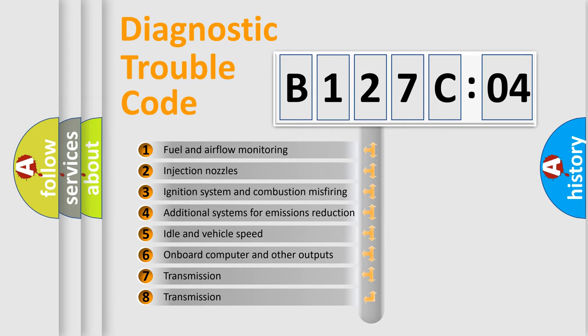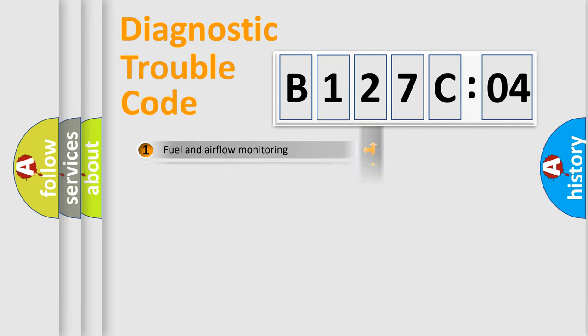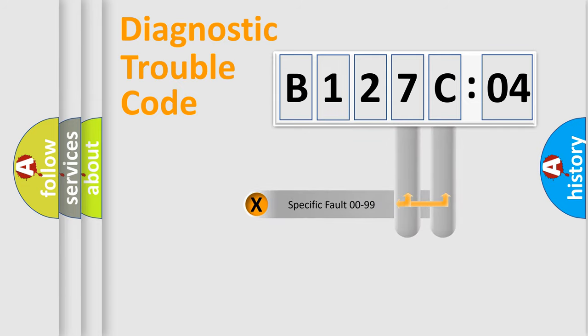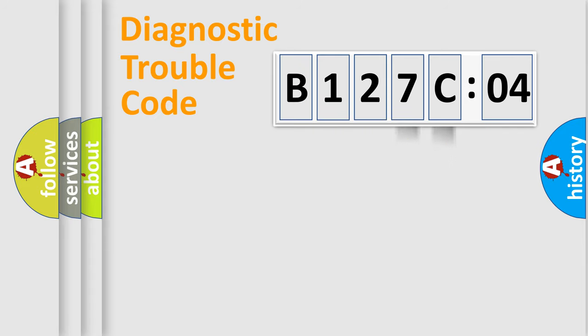The third character specifies a subset of errors. The distribution shown is valid only for the standardized DTC code. Only the last two characters define the specific fault of the group.